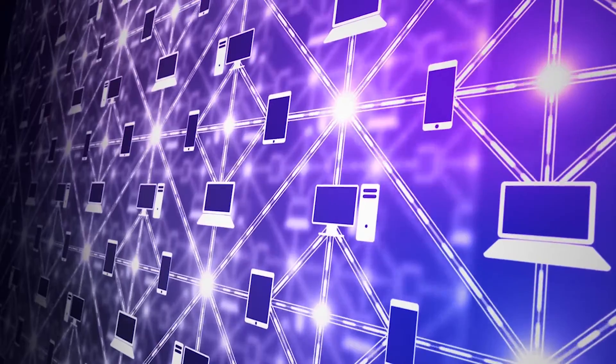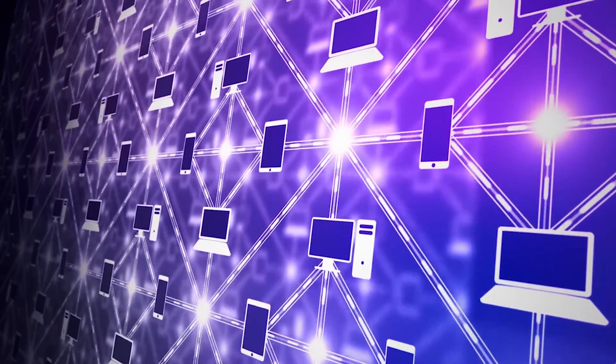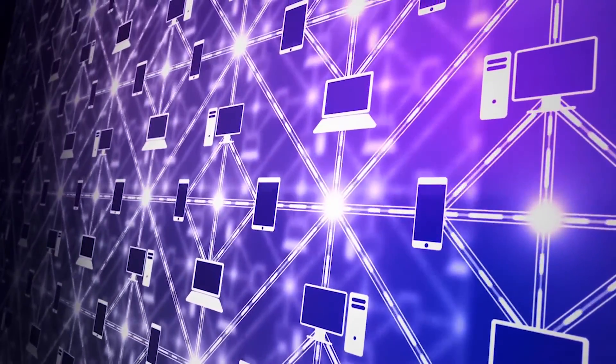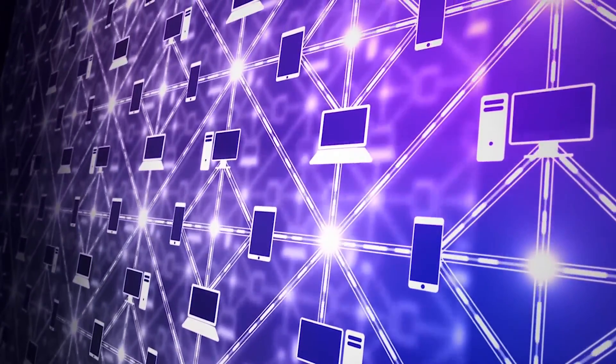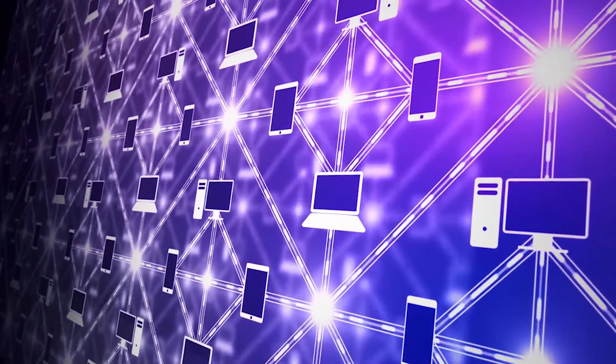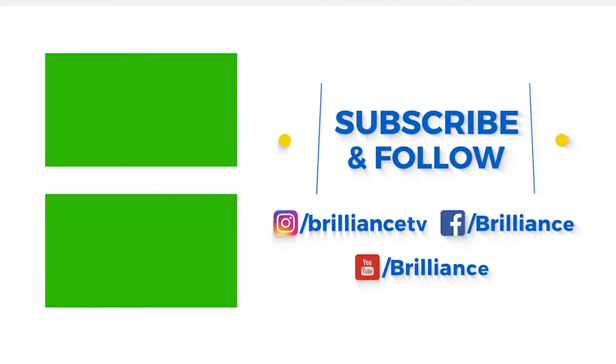Now you know what the internet is and how it got started, what do you think is next for the net? Let us know by joining the discussion via the comment section below. And if you like this video, give it a thumbs up and share.